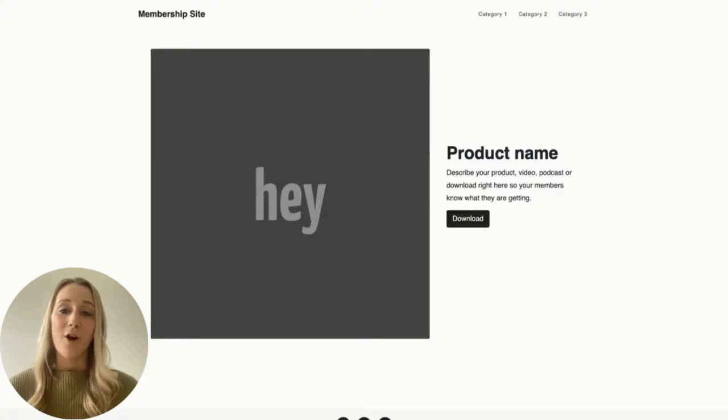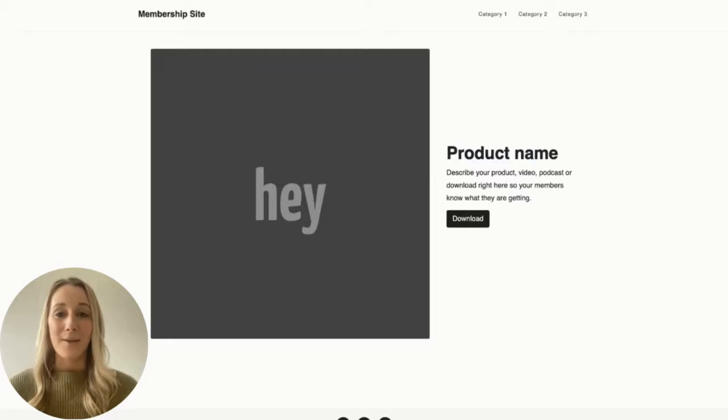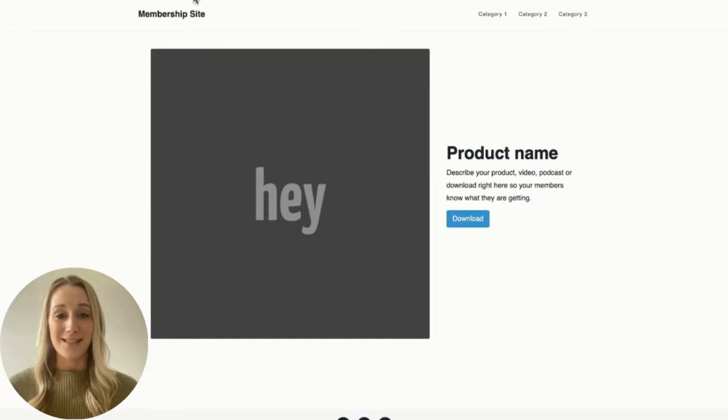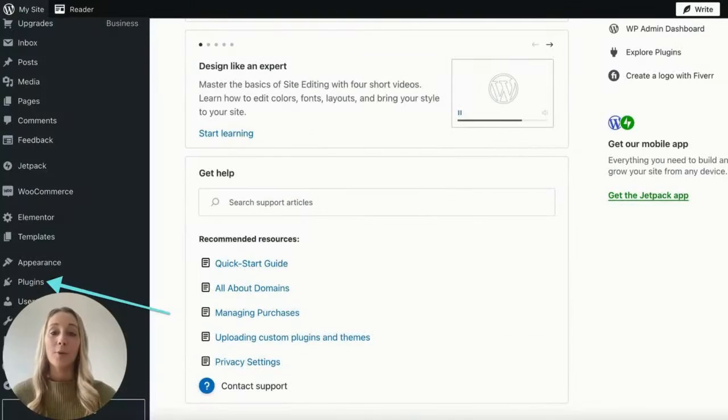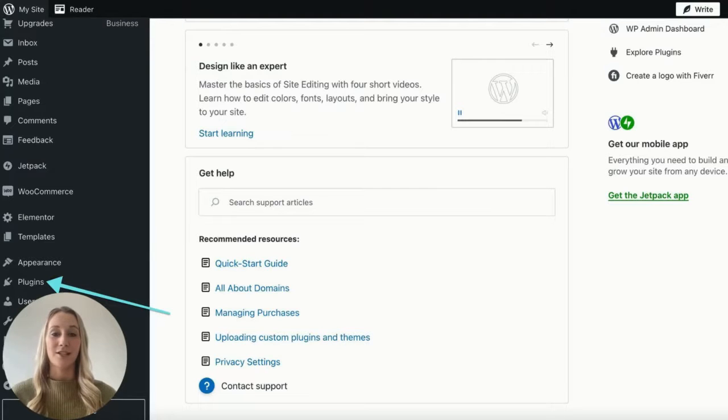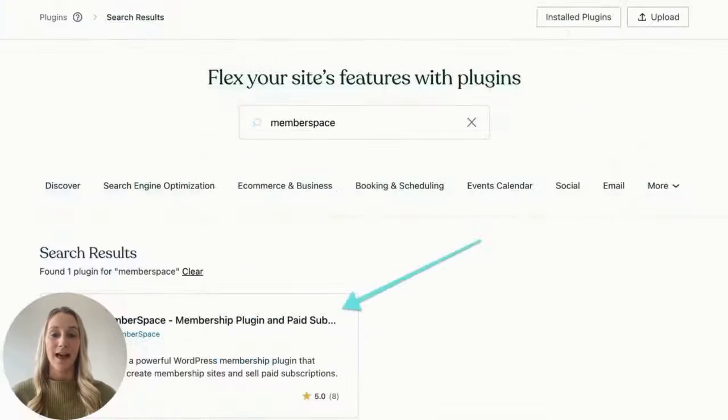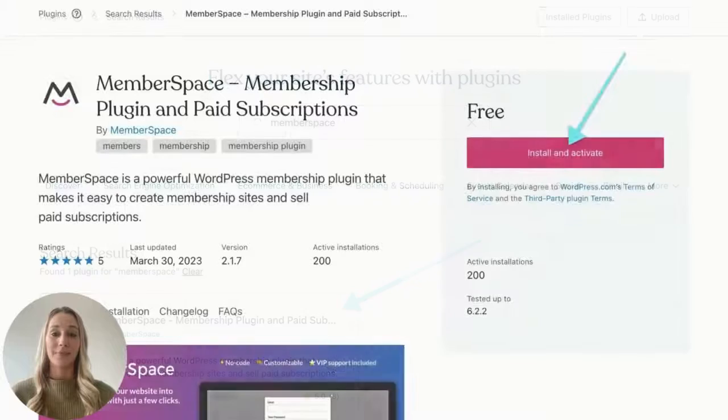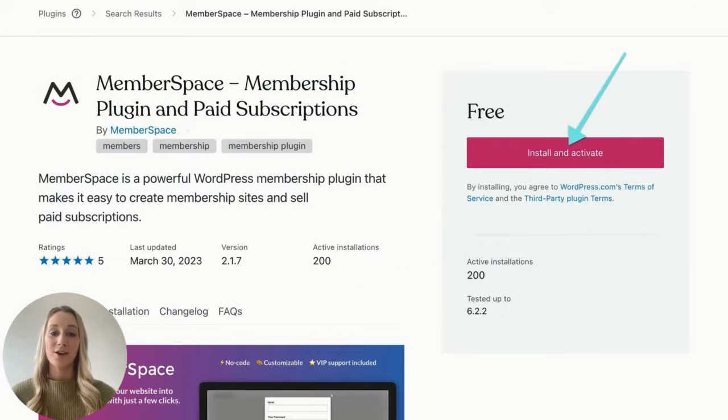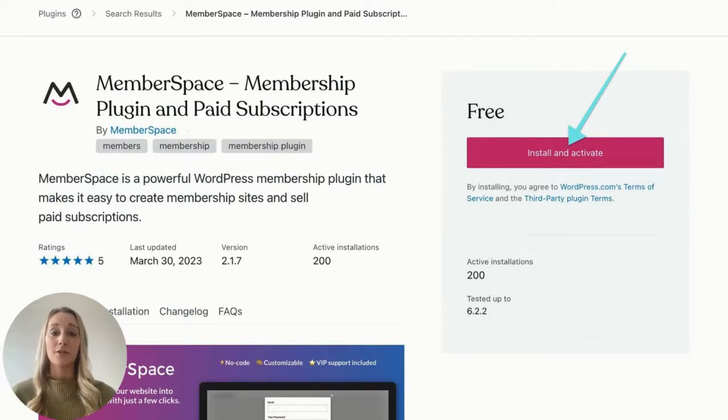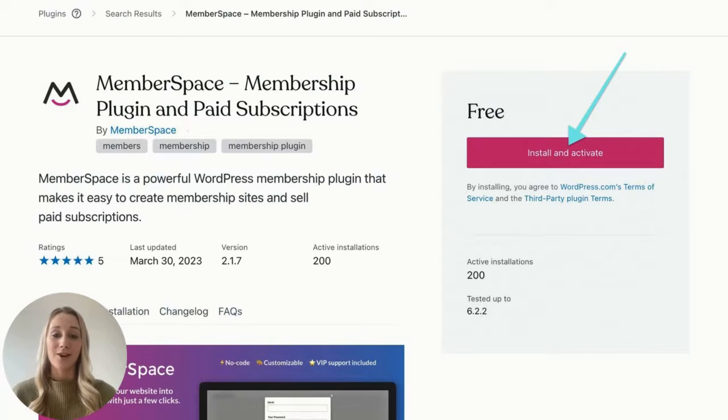Once you've gotten all your pages set up, it's time to install MemberSpace. First, open up WordPress and go to the plugin section in the menu on the left. Search for MemberSpace and click the plugin. Next, click install and activate. Keep in mind, you'll need to be signed up for the WordPress Creator plan to install the plugin.